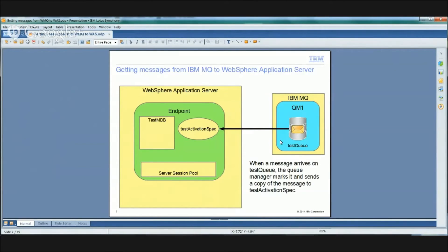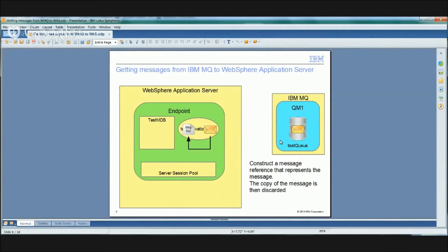When a message arrives on Test Queue — when I put that message onto Test Queue — the queue manager will mark that message and say it's going to give this message to this particular activation spec running inside of WAS. It then sends a copy of that message over to the activation spec. The activation spec gets that copy and builds an internal object called a message reference that uniquely represents that message. That message reference usually contains information related to a message token that the queue manager would have generated for that message. Once the message reference has been generated, the activation spec throws away its copy of the message — it doesn't need it anymore.